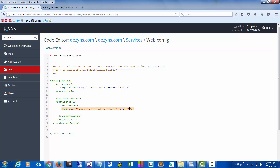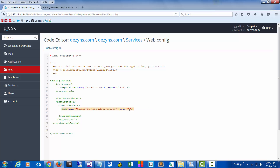For now I have given star, which means any server can connect to this particular server. It's always advisable to give your own domain here — something like this. For now I'll just give it a star and then save it.